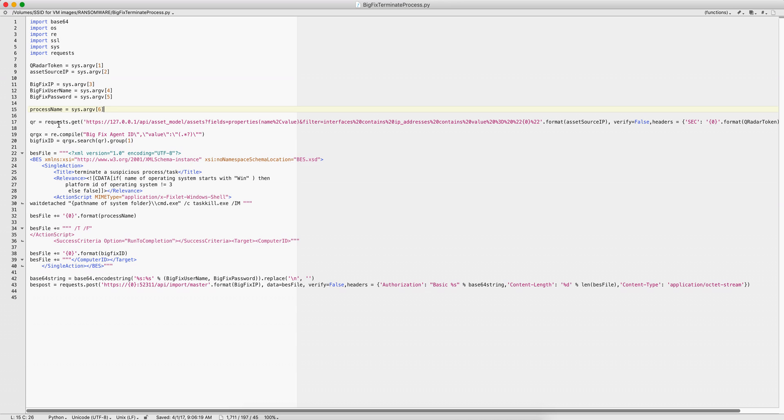First thing that we do, as you've seen me doing before, this is a request that we do via APIs into Curator to say, hey Curator, since BigFix only understand BES ID, give me the BES ID for the source IP that was involved in this action. And you get the BigFix ID.